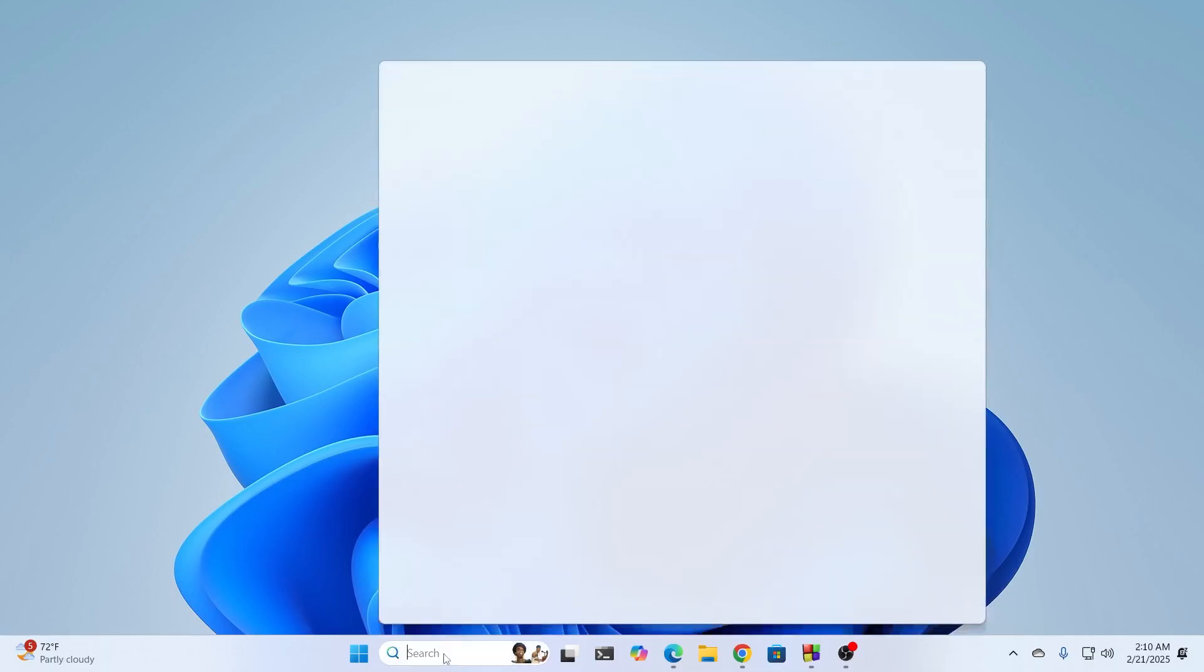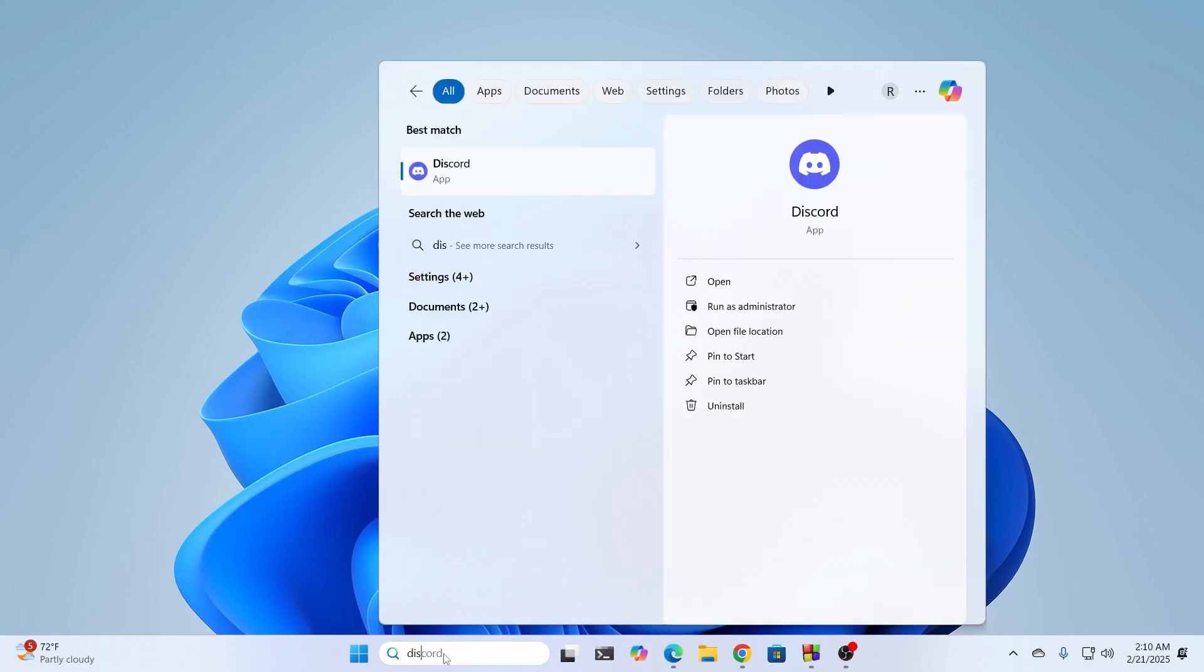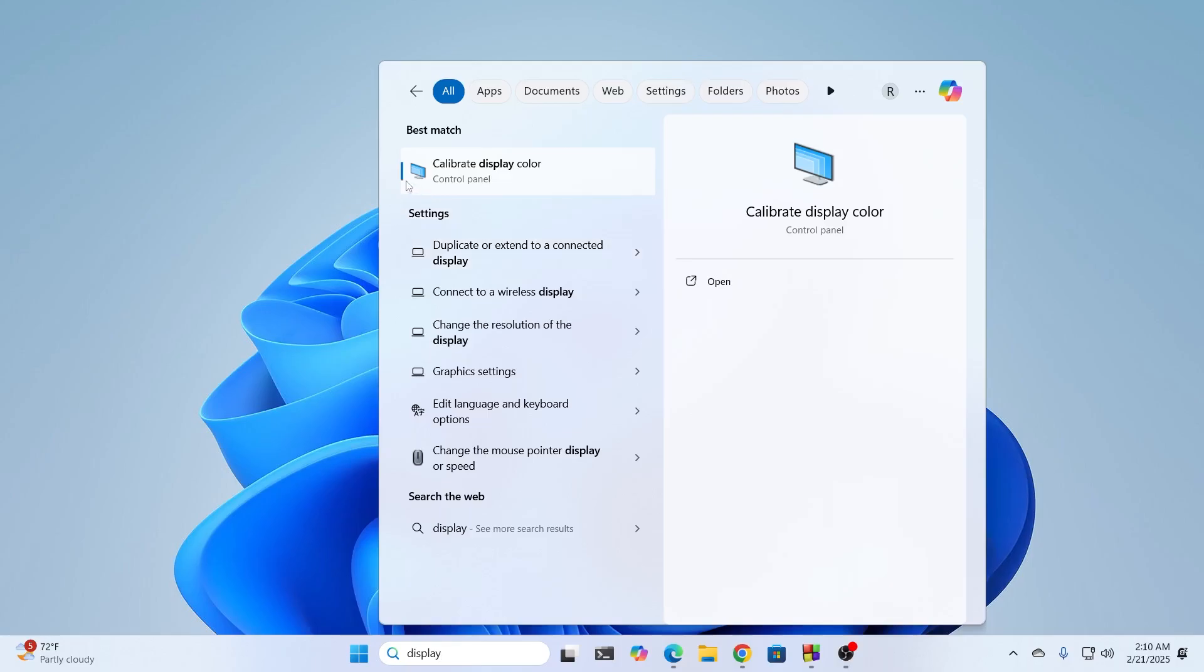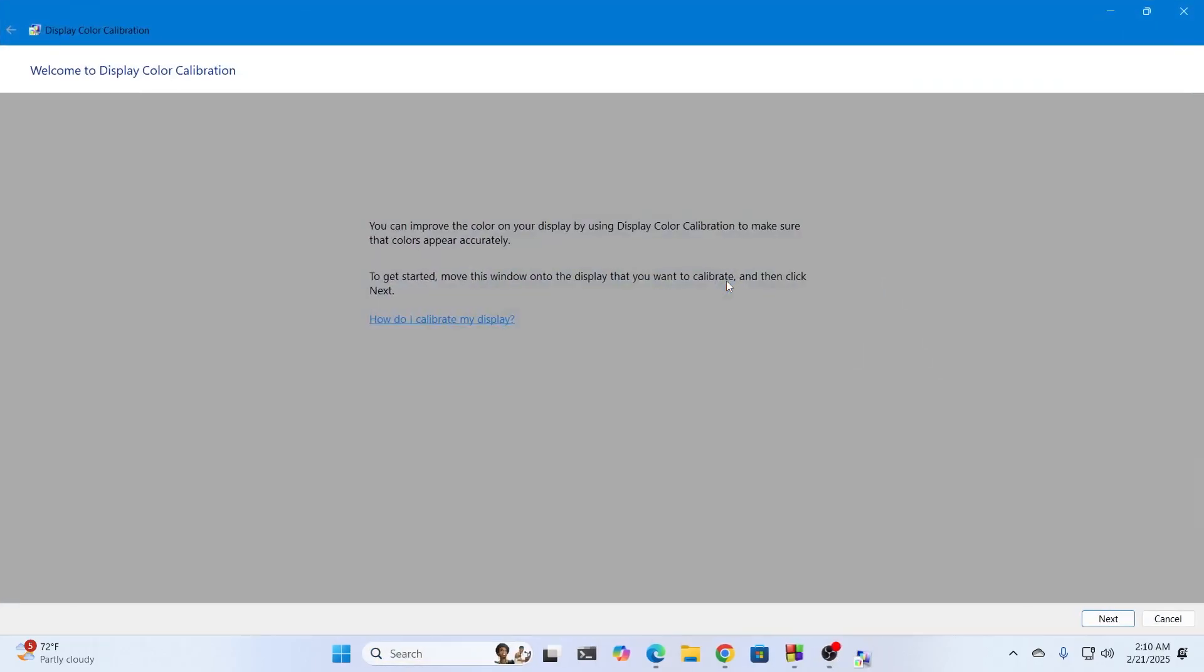First, go to your search and search for display color calibrate. In the best matches you'll find calibrate display color. Just open this.